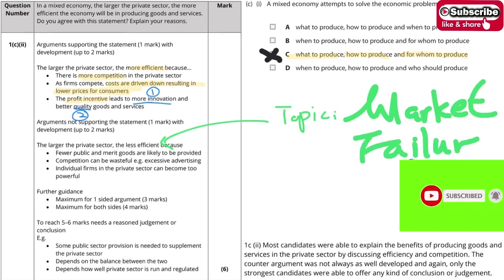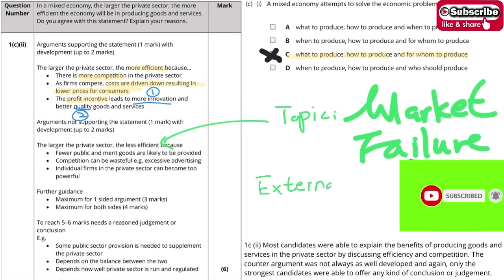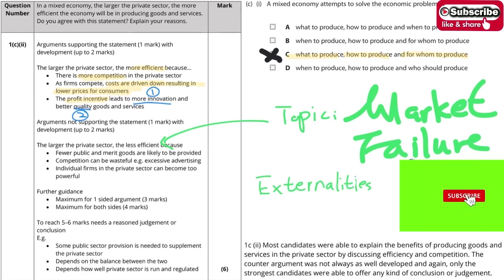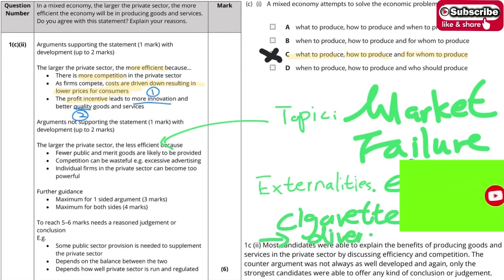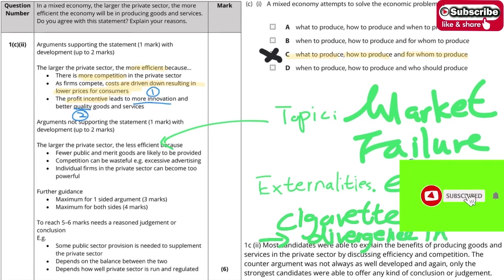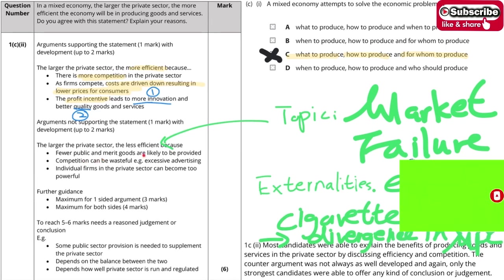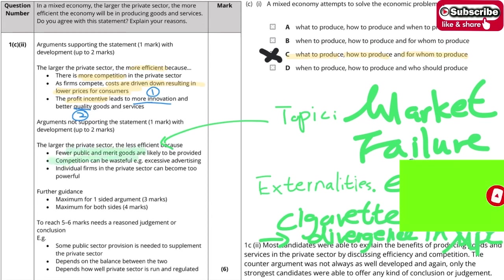However, we can also use market failure to explain why the private sector is not always efficient. You can introduce the concept of externalities — both positive and negative externalities — and give examples. For instance, cigarettes create a divergence between the marginal social cost and the marginal private cost. Going back to the answer: fewer public goods and merit goods are provided, and competition can also be wasteful.